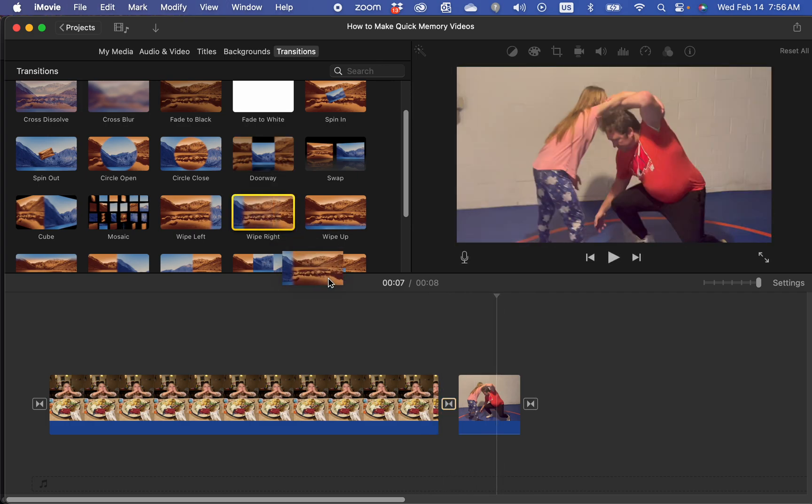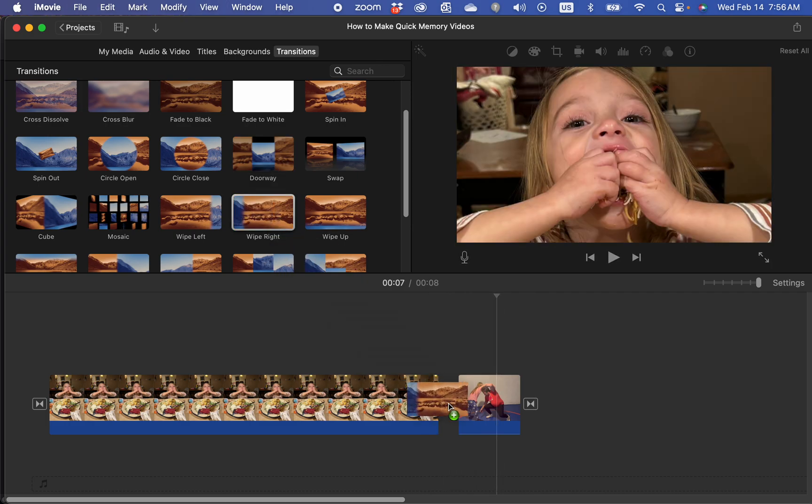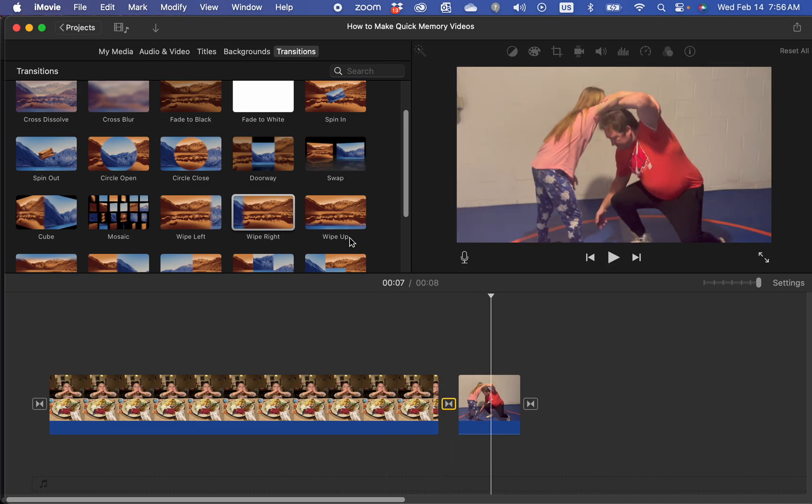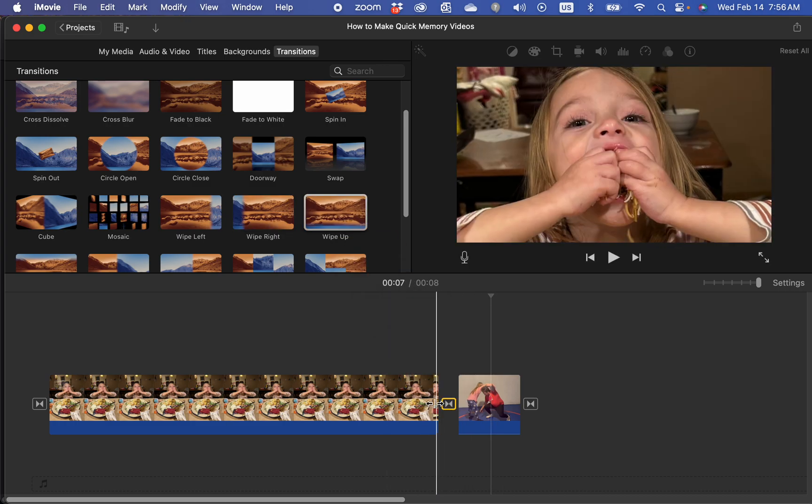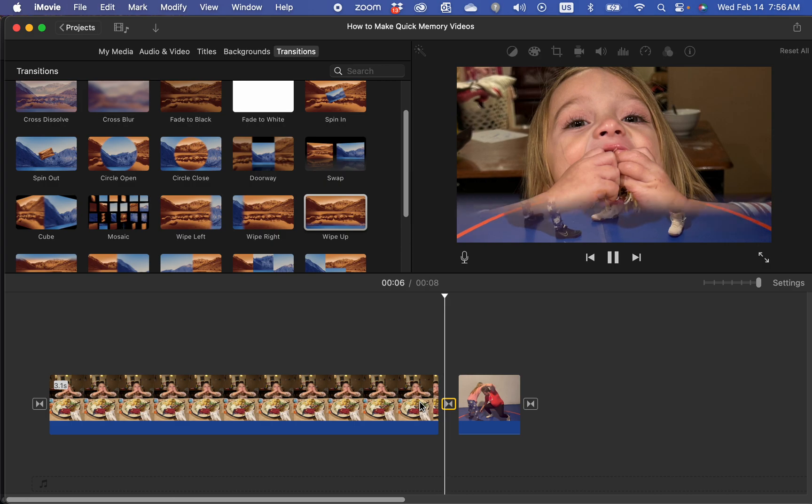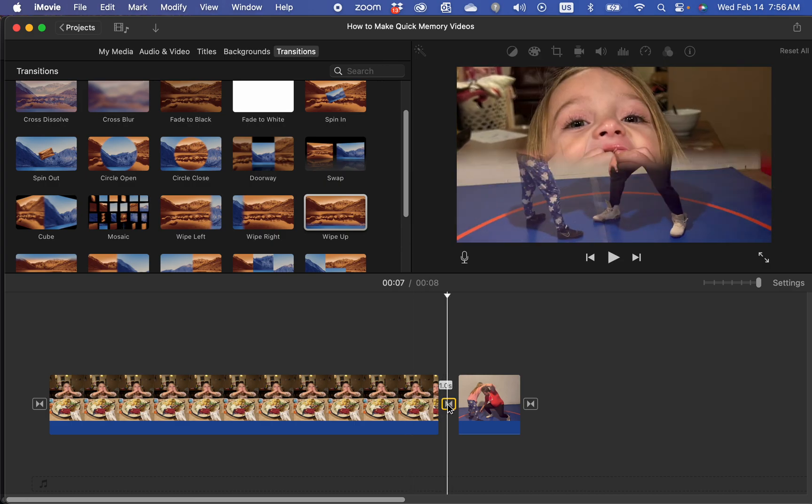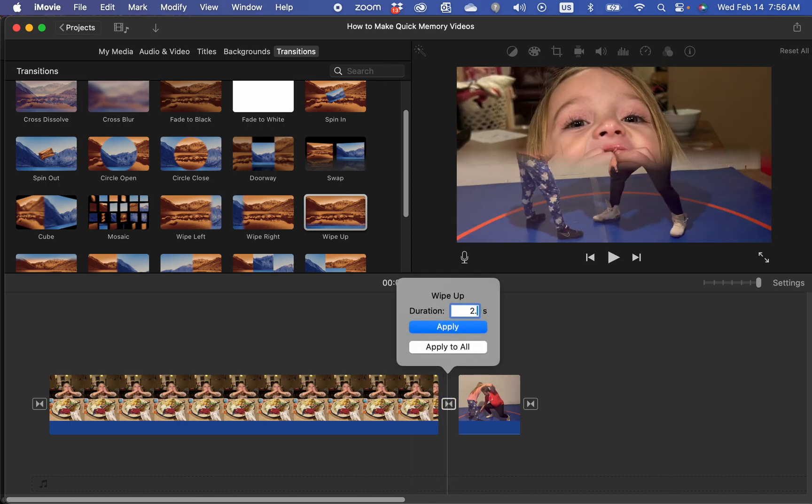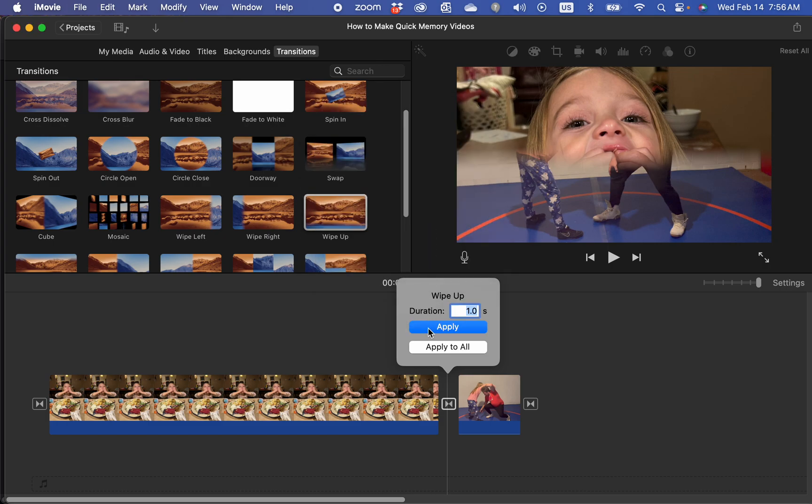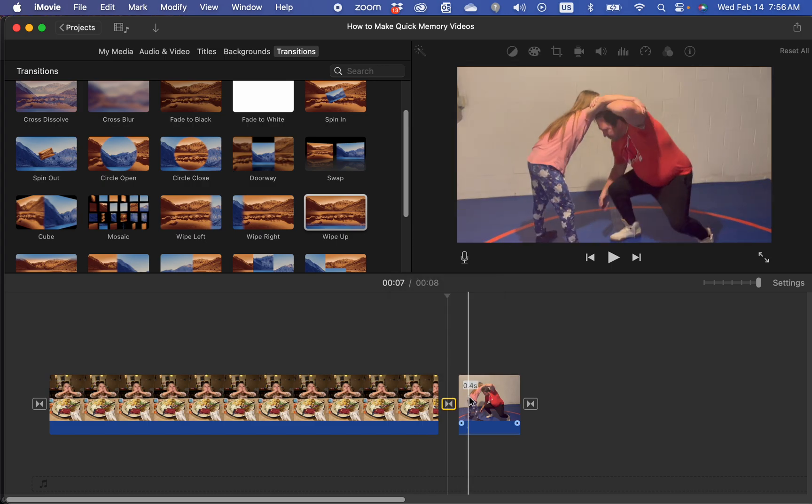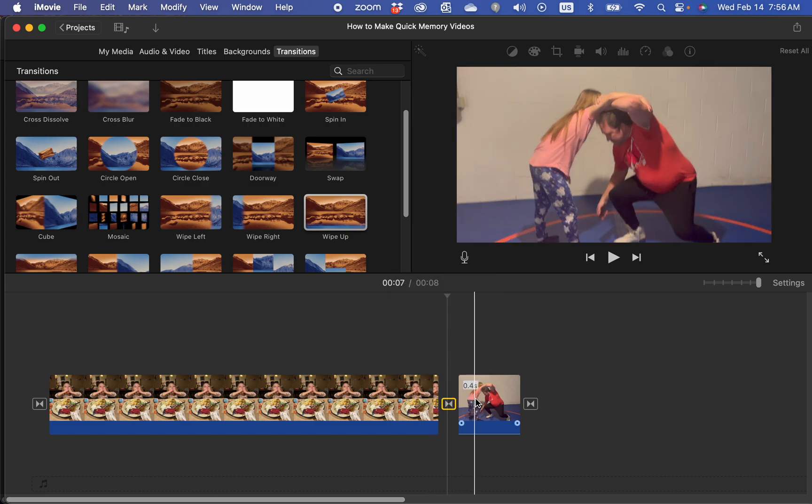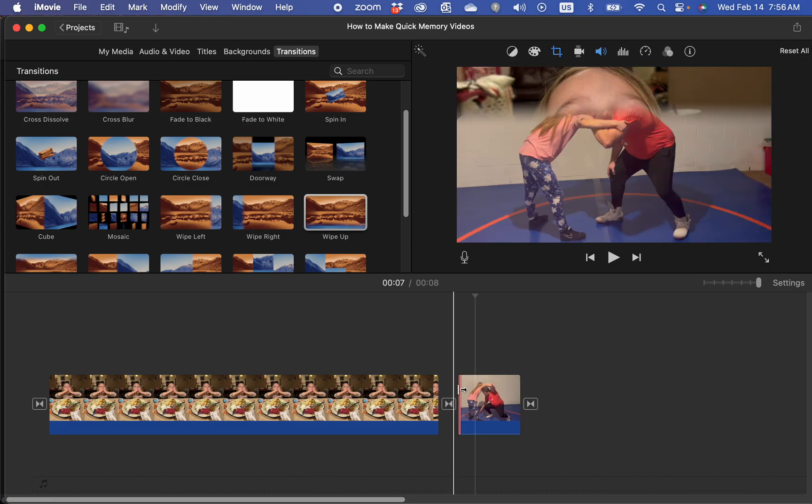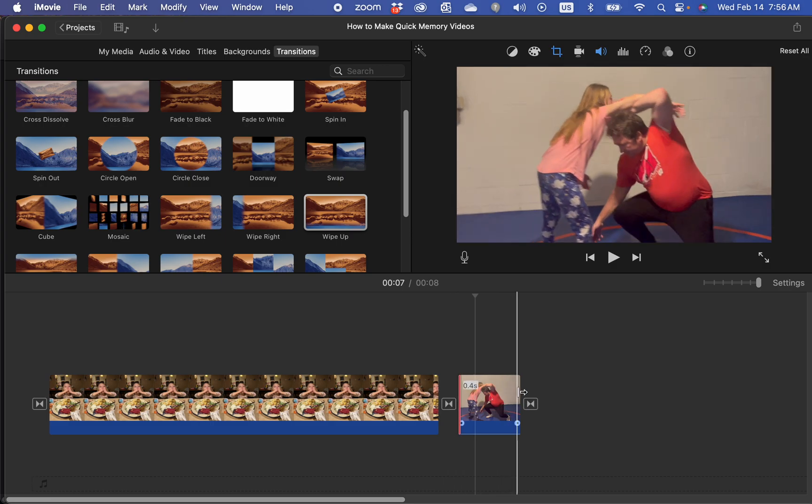You can choose all sorts of different transitions. Let's call a wipe. That's a wipe up. You can double click on them and extend the length of time that it transitions for. I don't know why it's telling me this because there should be plenty of length.